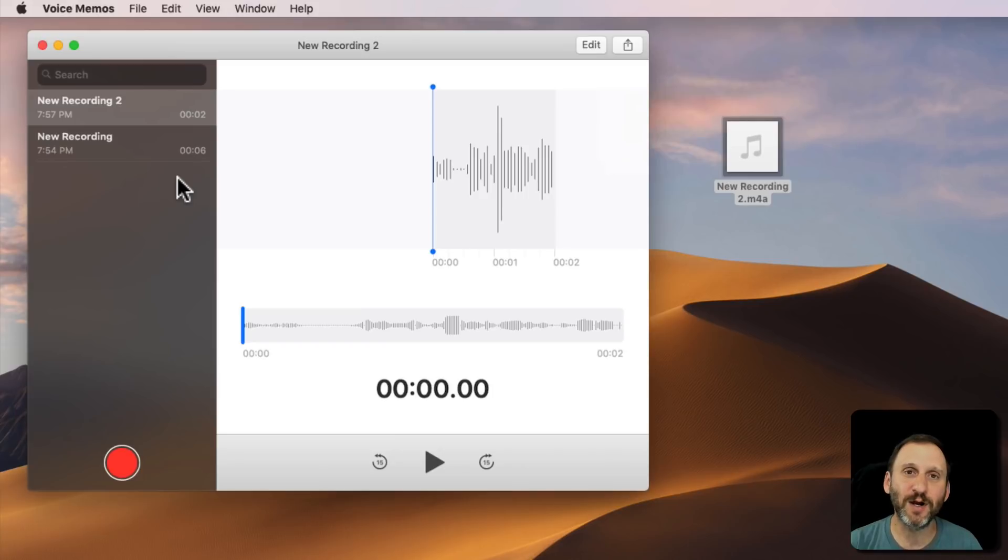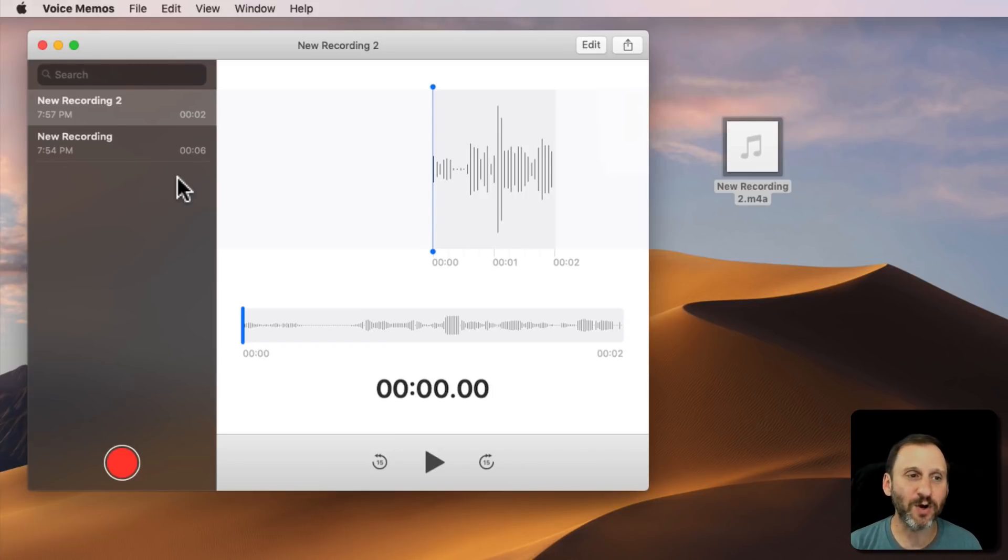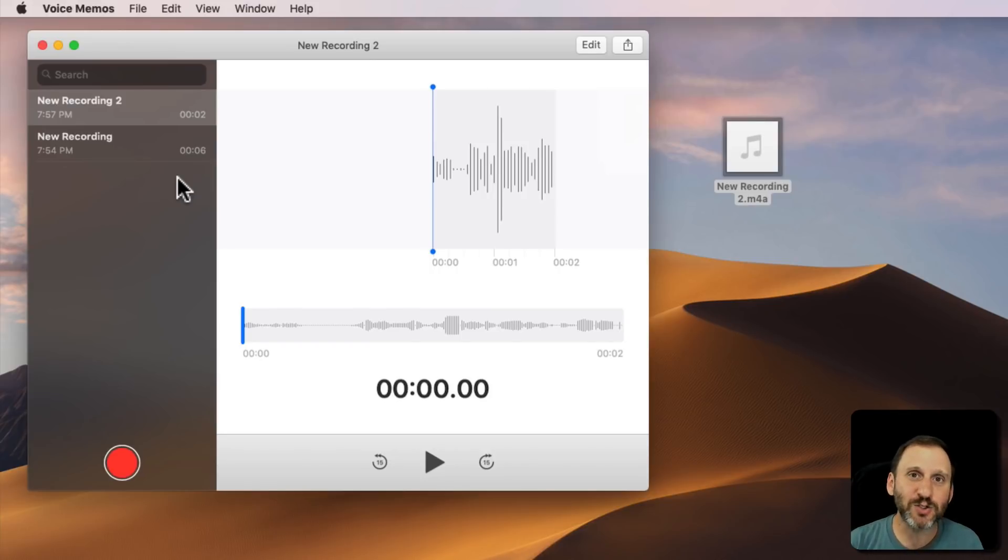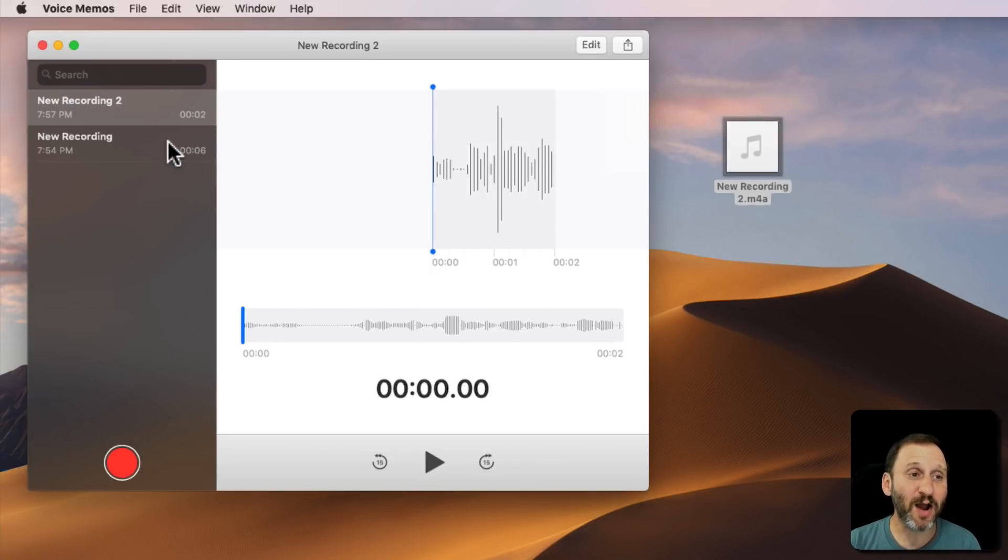You could record, say, a lecture or something else that's going on using voice memos. It's anything that you would use the voice memos app on your iPhone for.